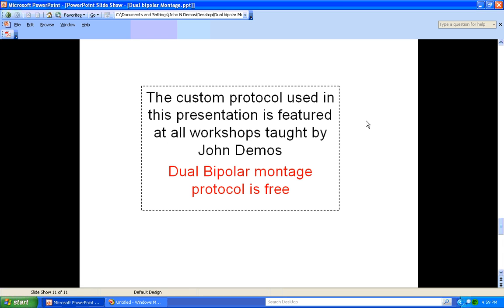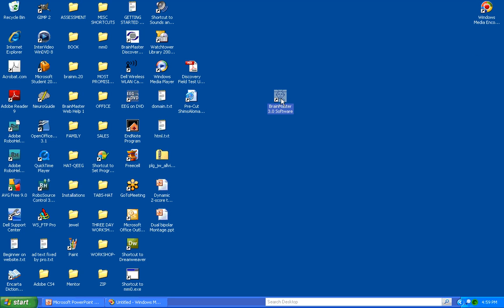The custom protocol used in this presentation is featured at all workshops taught by John Deimos. The dual bipolar montage protocol for post-traumatic stress disorder is free. Now let's review setting up and using this protocol with BrainMaster software.